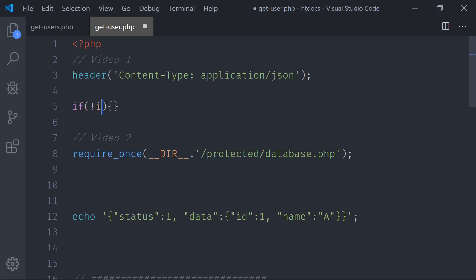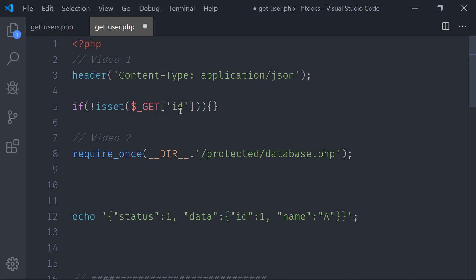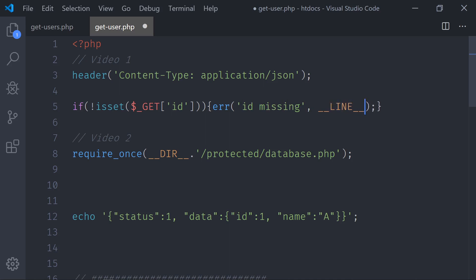This is the error function we'll be using. Now let's do the test. This is called defensive programming — you never test for the best case scenario, you always go for the worst case scenario, so you have to defend the system. We say if not isset and then we check the id from the URL. If we do not get an id, we error it — we pass the first argument saying 'id missing' and the second argument will be the line number.